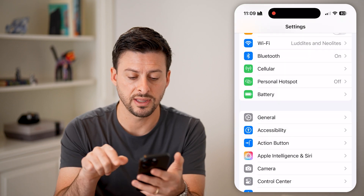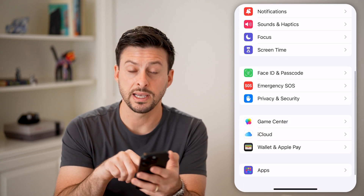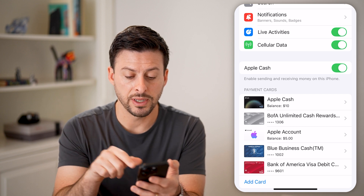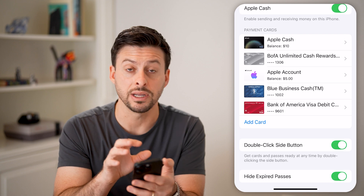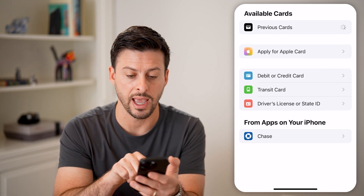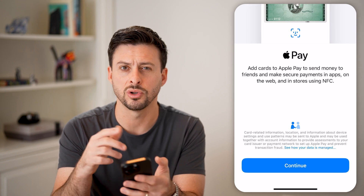If that still doesn't fix it, scroll to the bottom of Settings and tap on Wallet & Apple Pay. You'll be able to see all your cards. Try adding the card here in Settings instead of through the Wallet app — tap Add, then Debit or Credit, and Continue. For whatever reason, sometimes it works in Settings but not in the Wallet app itself.